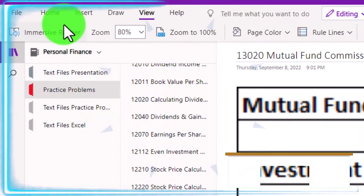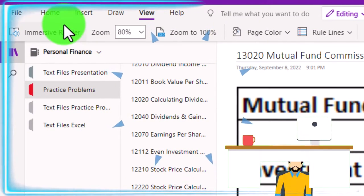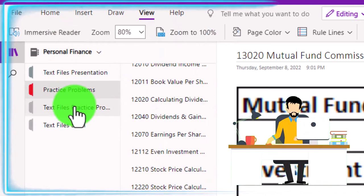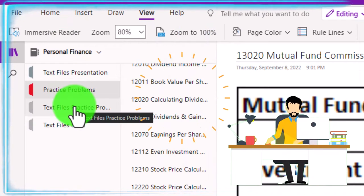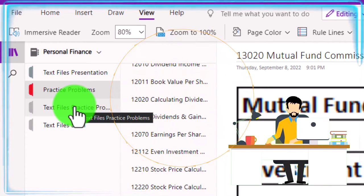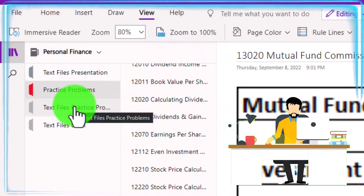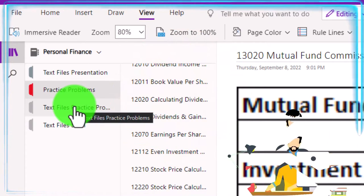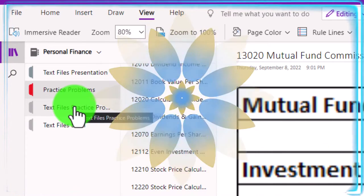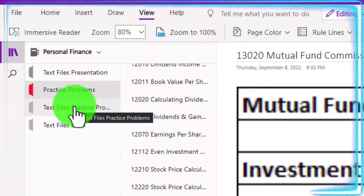Take a look at the immersive reader tool. Practice problems are typically in the text area with the same name and same number, but with transcripts — transcripts that can be translated into multiple languages and either listened to or read in them.